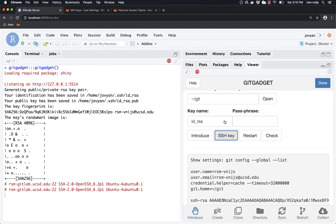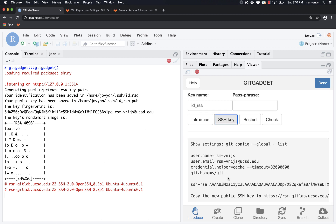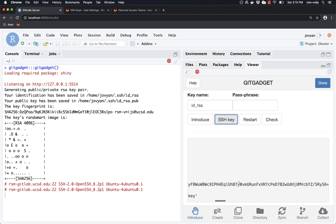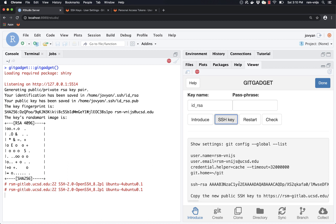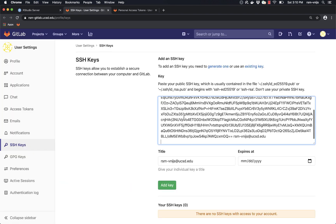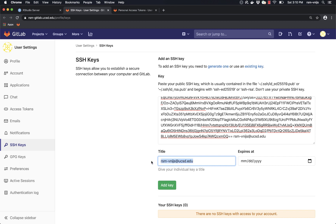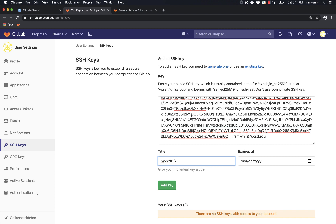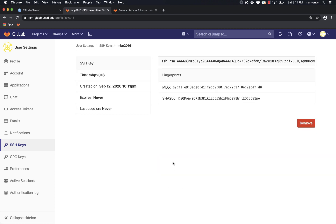Going back to RStudio server and scrolling down, we can see some output — there's a really long code here, and that is the SSH key. We want the whole thing, so we select and copy all of it into the clipboard. Then we go back to the GitLab page where it says SSH keys and paste that enormously long key into the input field. I'll use 'MBP 2016' as the title for this key rather than the default email address, then click 'Add key.'